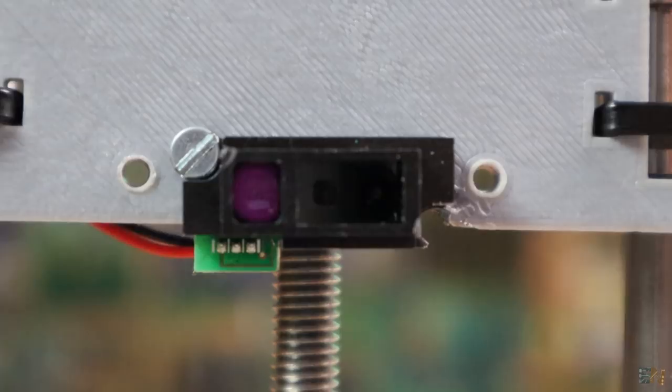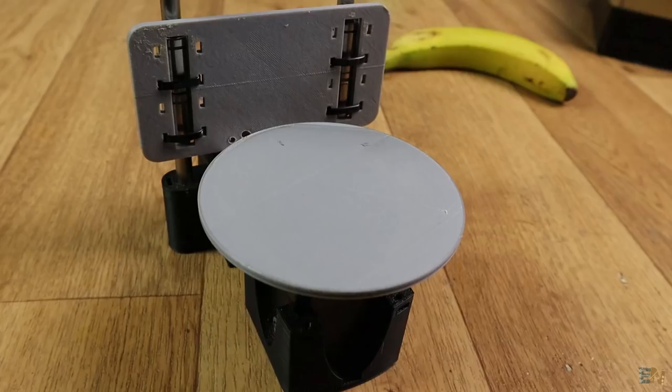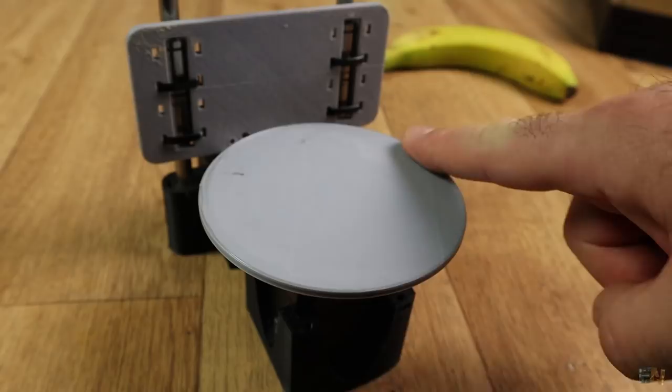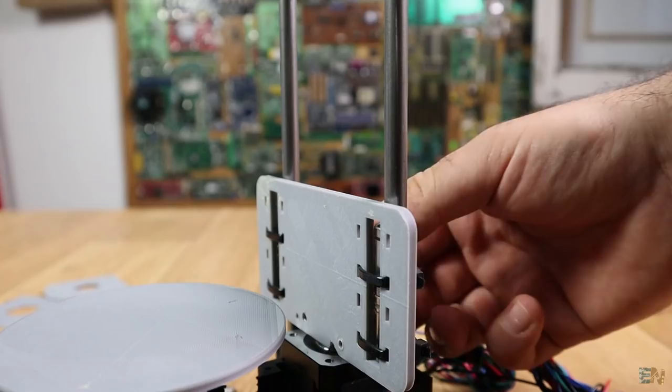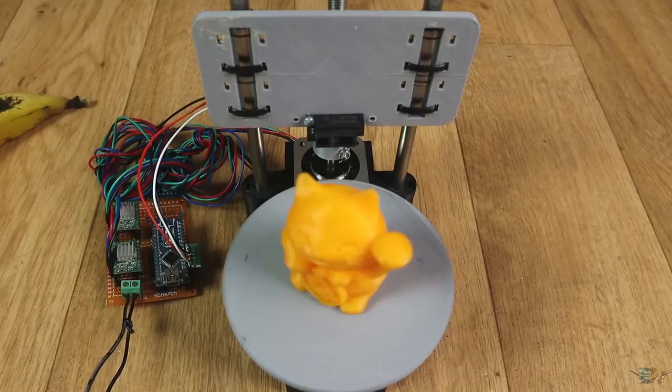So here is how this will go. We have a turning table here. We place the object that we want to scan in the middle. The distance sensor is placed on the z axis which can move up and down. We measure the distance to the object and with that data we can calculate the x and y coordinates, and save those on an SD card together with the z coordinate.